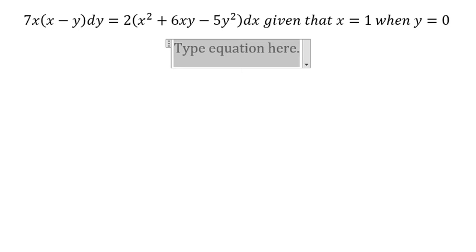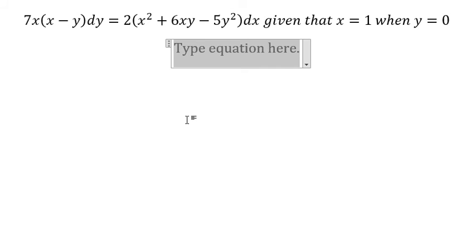Hello everybody! Today I will talk about calculus. The topic today is about differential equations.